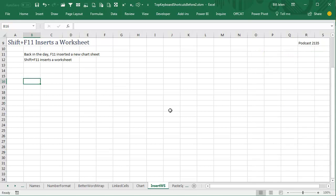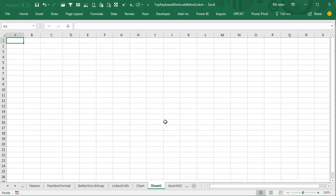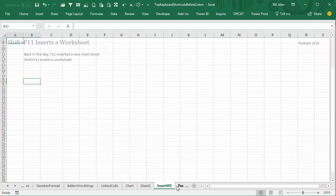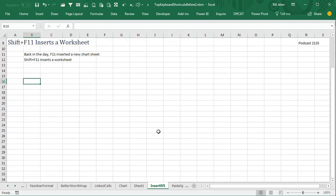I mentioned yesterday that F11 used to insert a chart sheet. If you would do Shift-F11, that will insert a brand new worksheet to the left of the current worksheet. Just a cool little trick here that's been around for a long time.